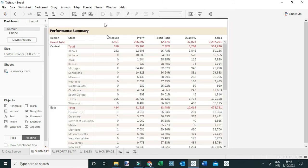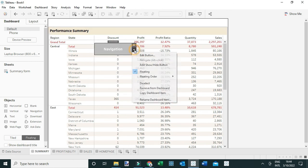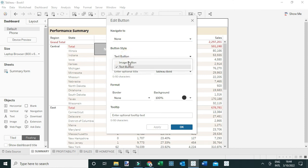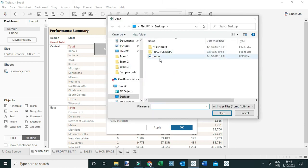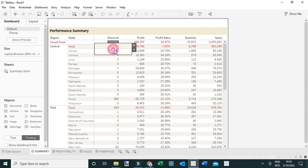I'll add this icon to each dashboard in the workbook. I'll drag a navigation button to the view, go to Edit Button, and change the button style to Image Button. From there I can select the home image I downloaded, set it to navigate to the Home Page, and click OK. Here is my home image navigation button.